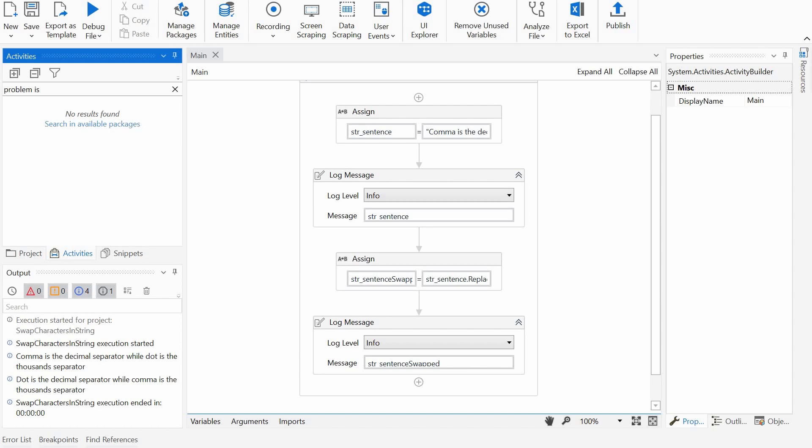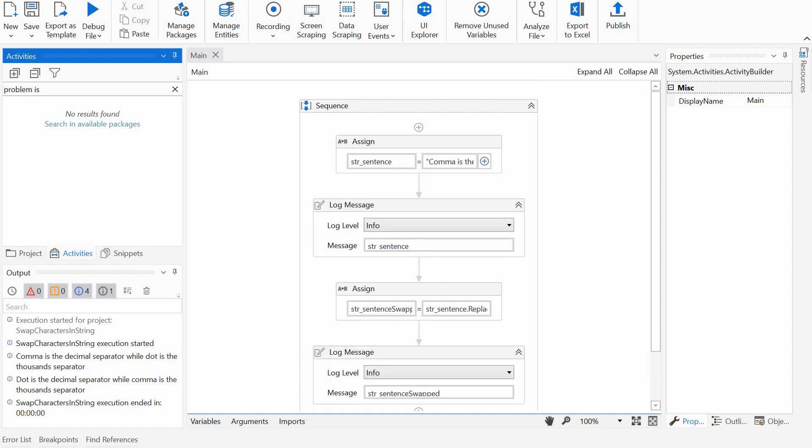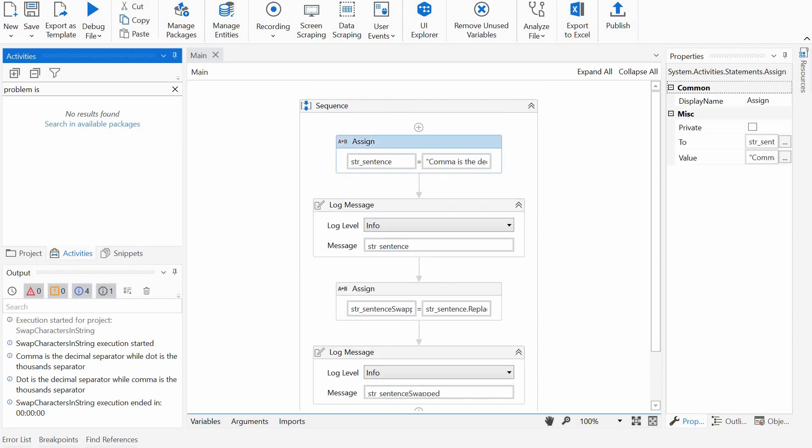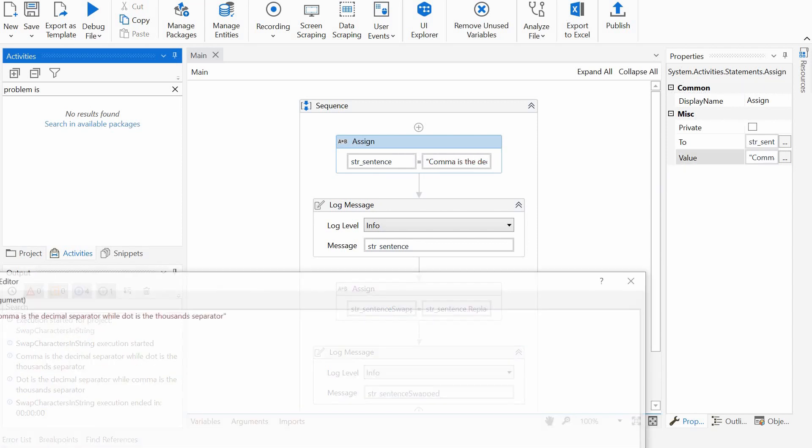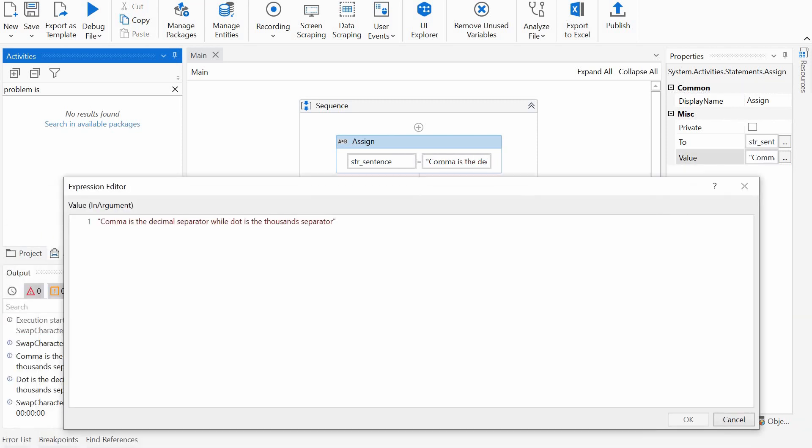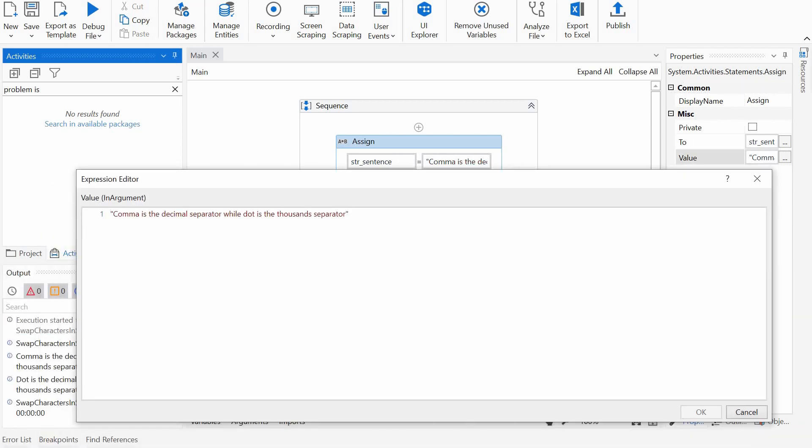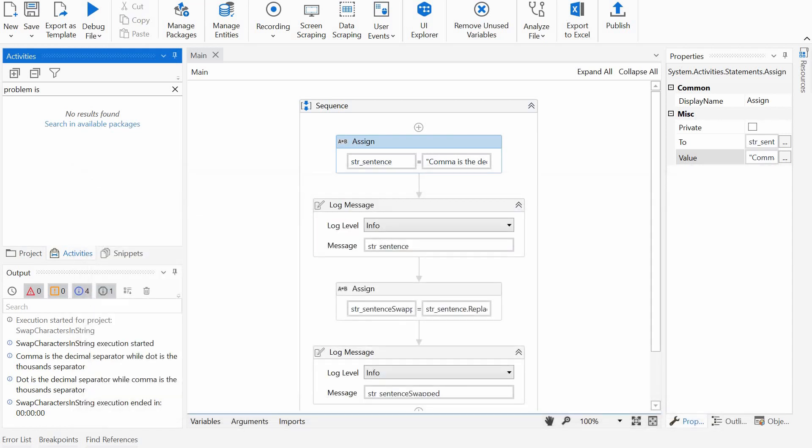So we have here four instructions, four activities. First, we assign a text to a string sentence, and the text is 'comma is the decimal separator while dot is the thousands separator,' and we would want to swap comma with dot for example in the text.